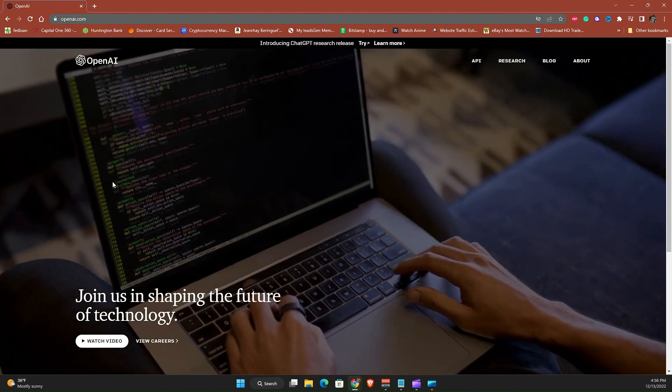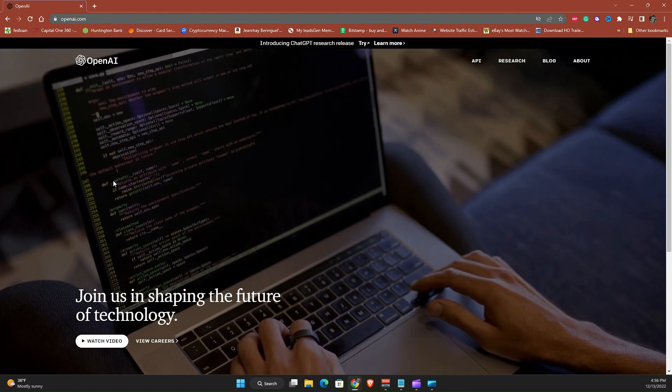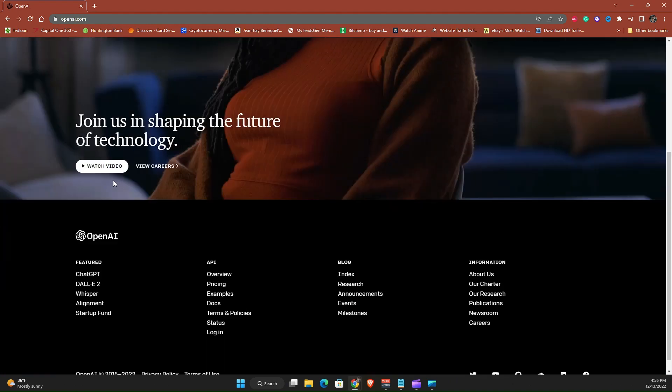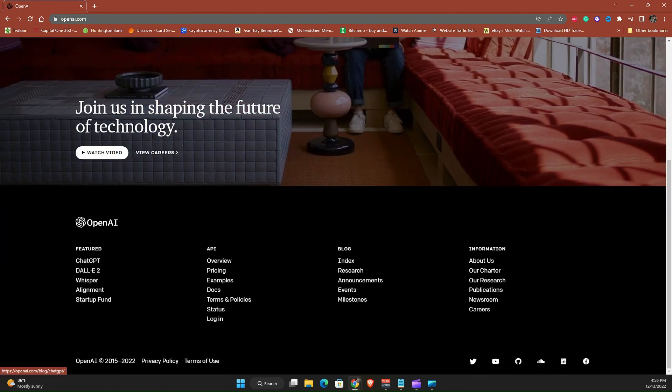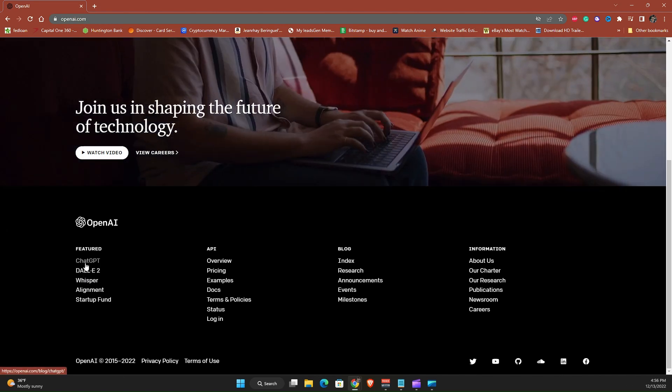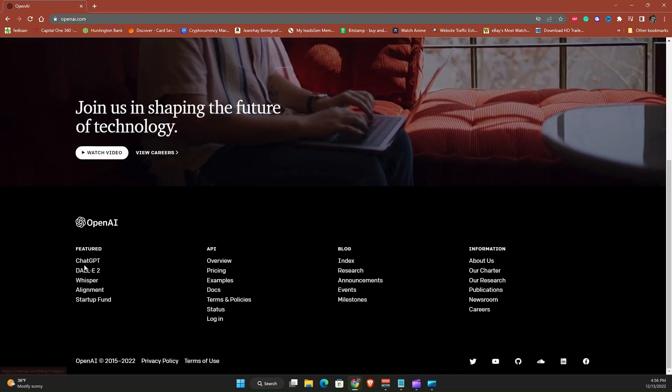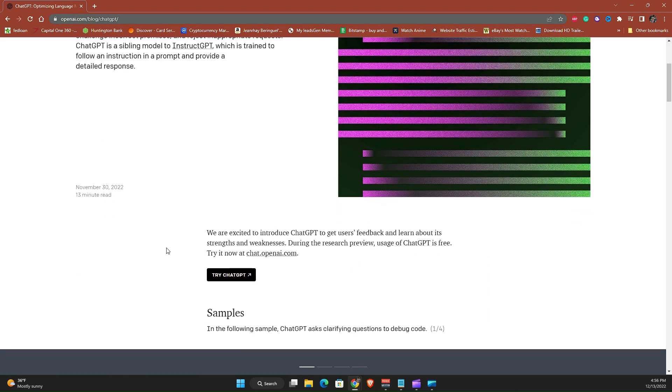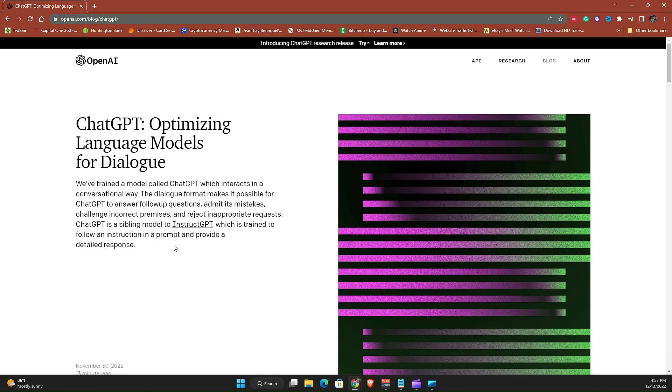They are the owner of ChatGPT. As you can see here, if you scroll down under featured you will see ChatGPT. Go ahead and click that.